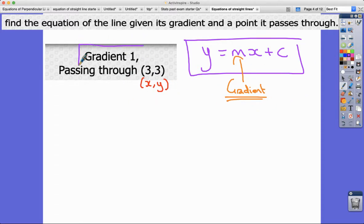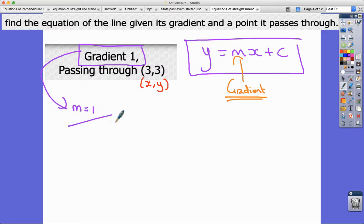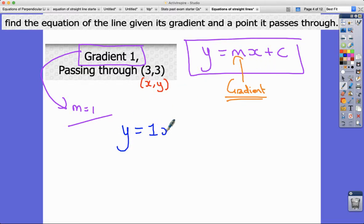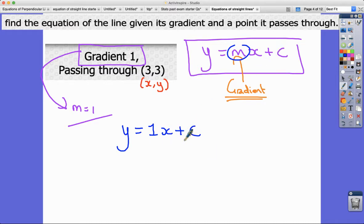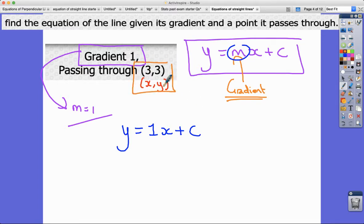Since we know the gradient is one, that immediately tells us m equals one. So the first thing I substitute in gives us y equals 1x plus c. I've found the first value; the next thing to find to complete the equation is c.